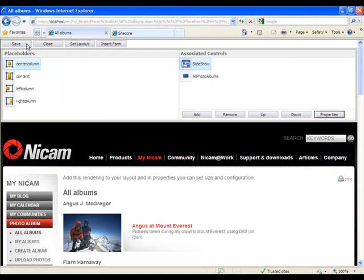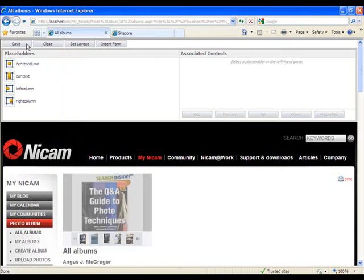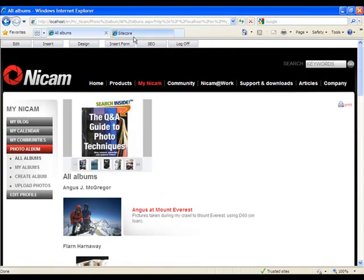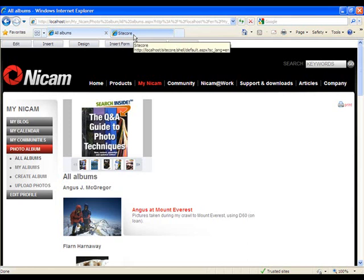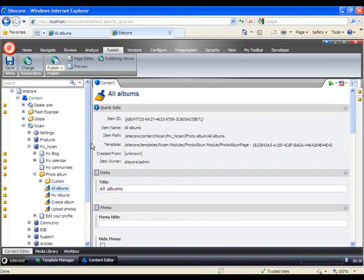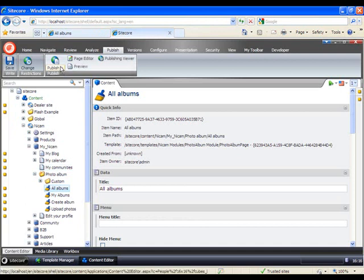Save, close, and there we go. Let's go to the content editor and just publish this.